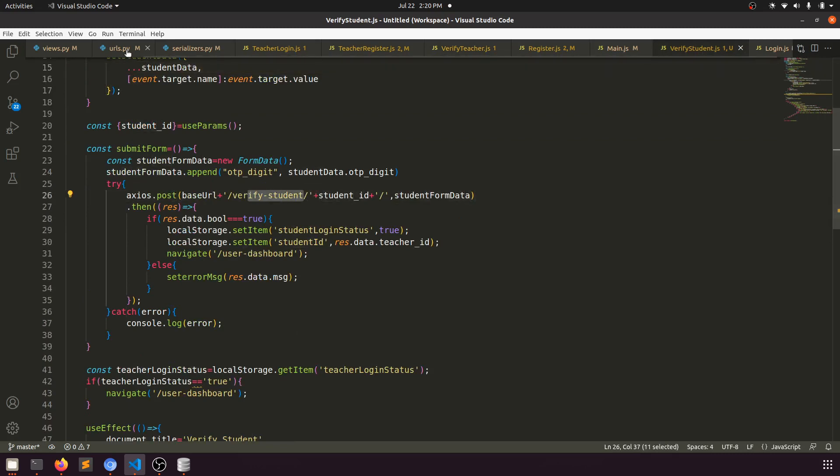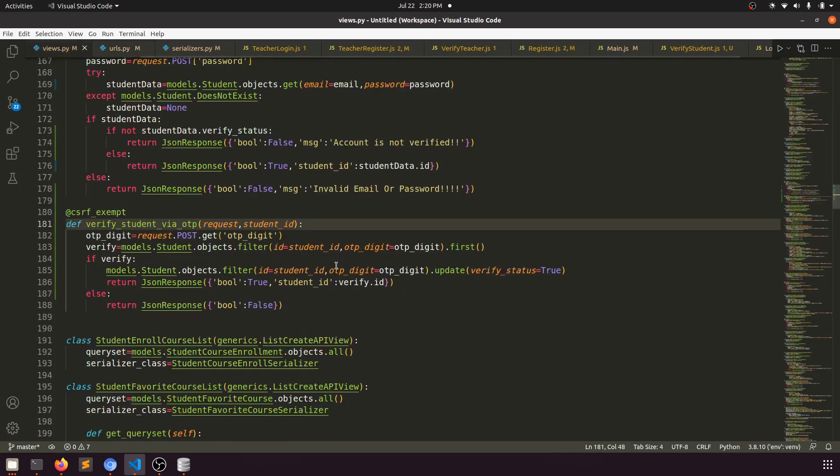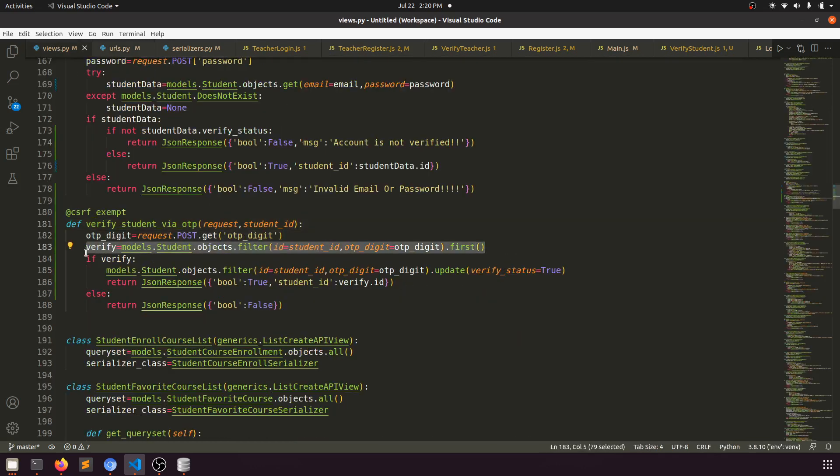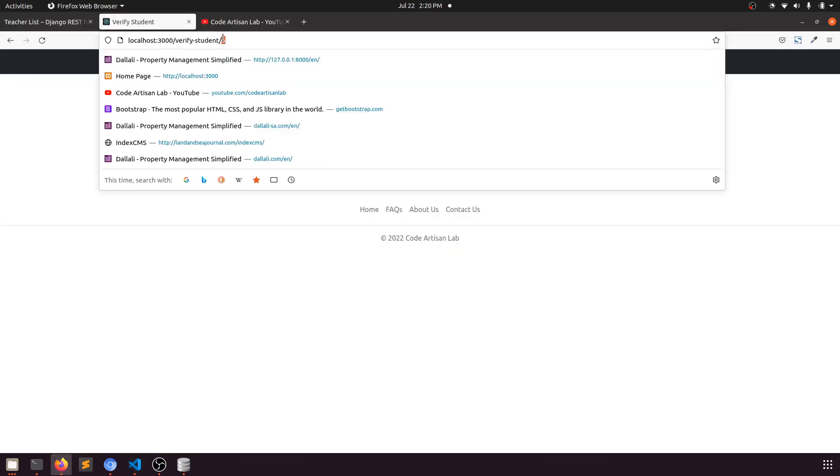In the function, we're verifying the OTP with the specific student ID. When we register the student, we're registering without the verified status.